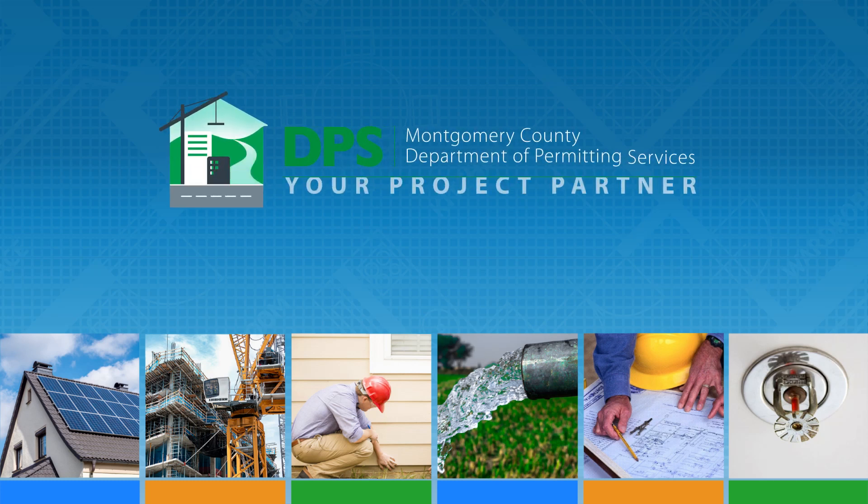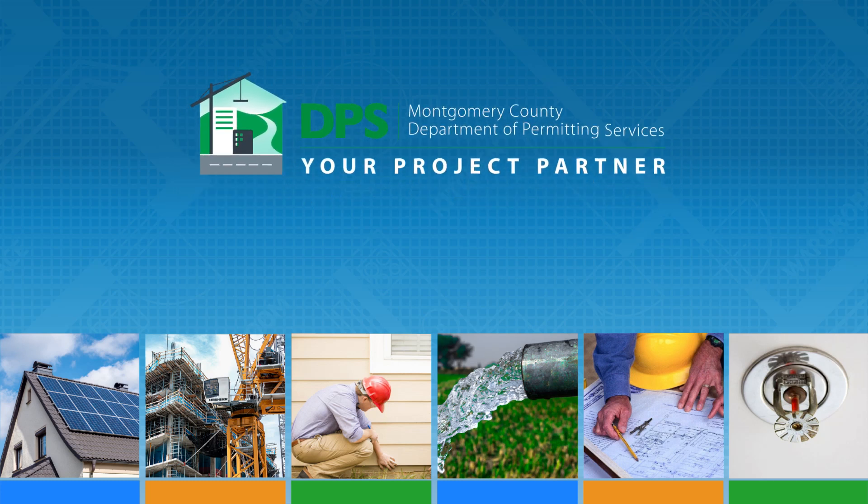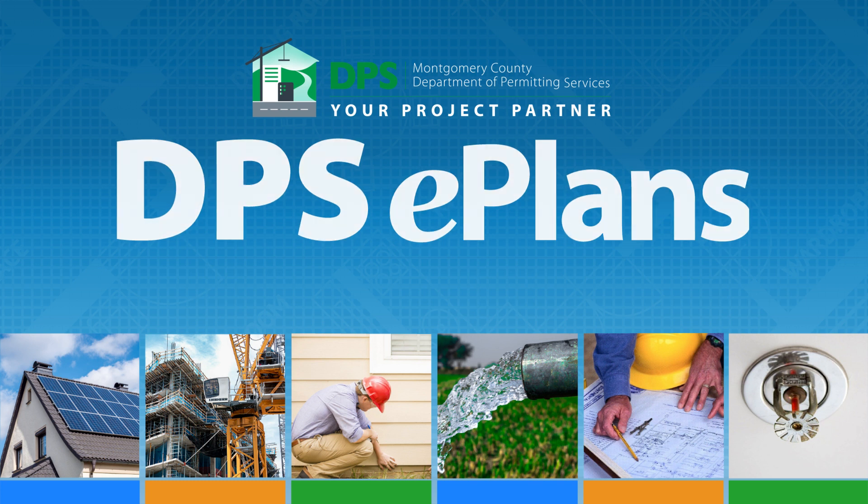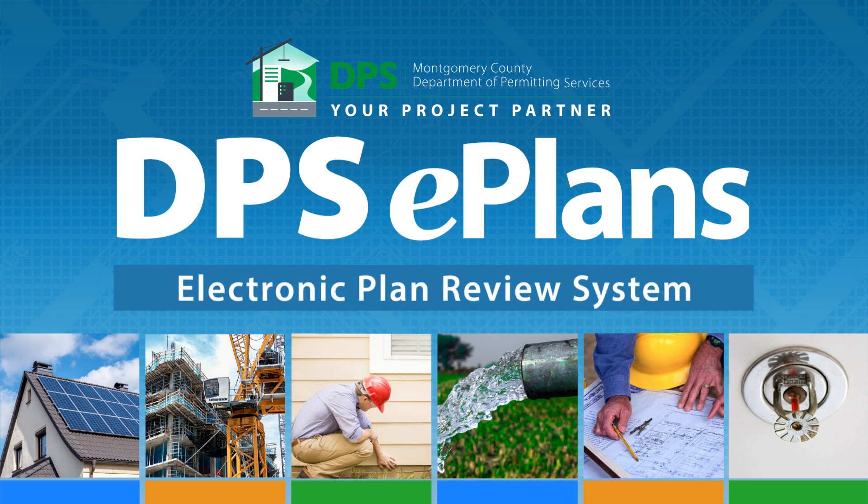Welcome to Montgomery County, Maryland's Department of Permitting Services, DPS, Improved ePlans, also known as Project DOCS.